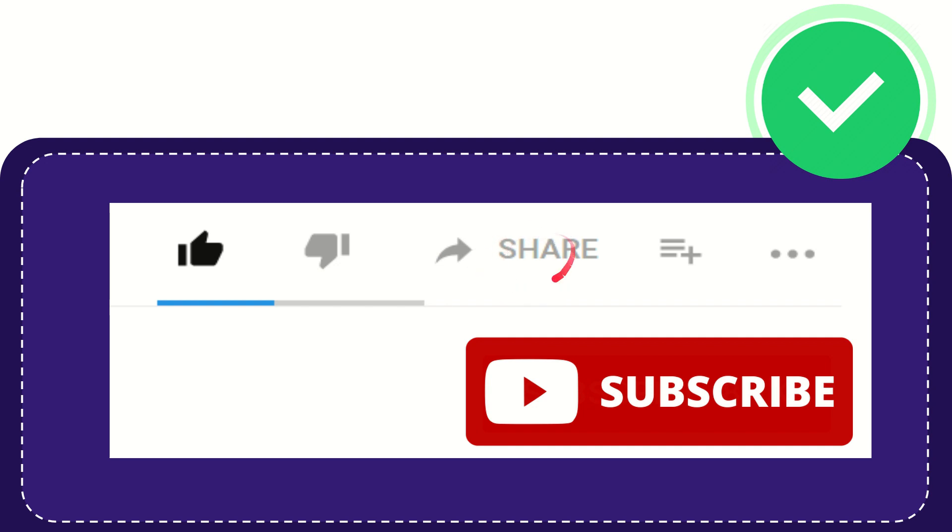And you can share it to any social media that you wish that is currently available at this time, like Facebook.